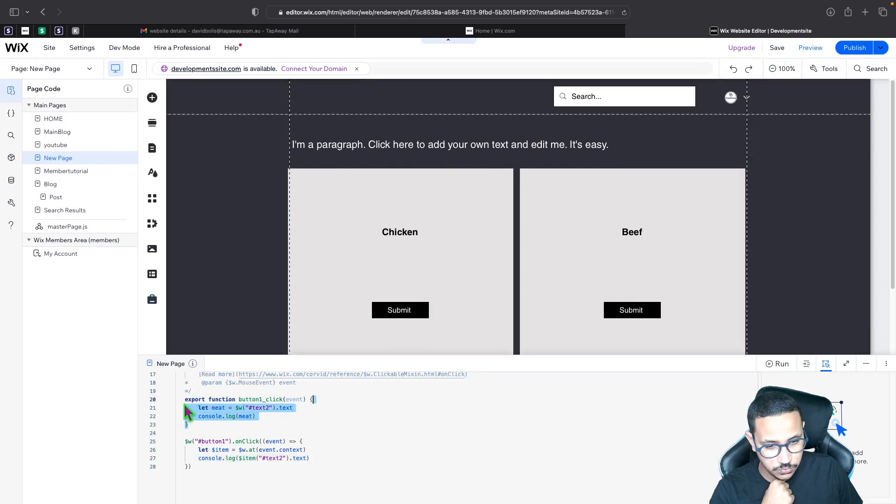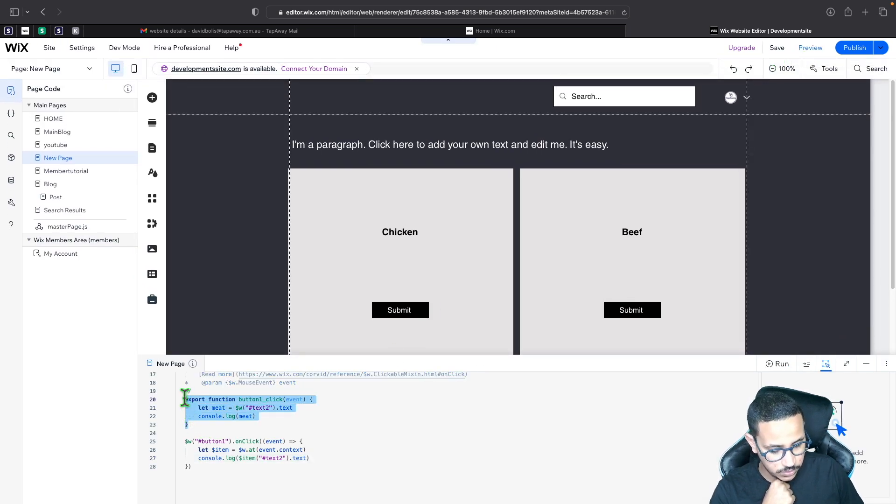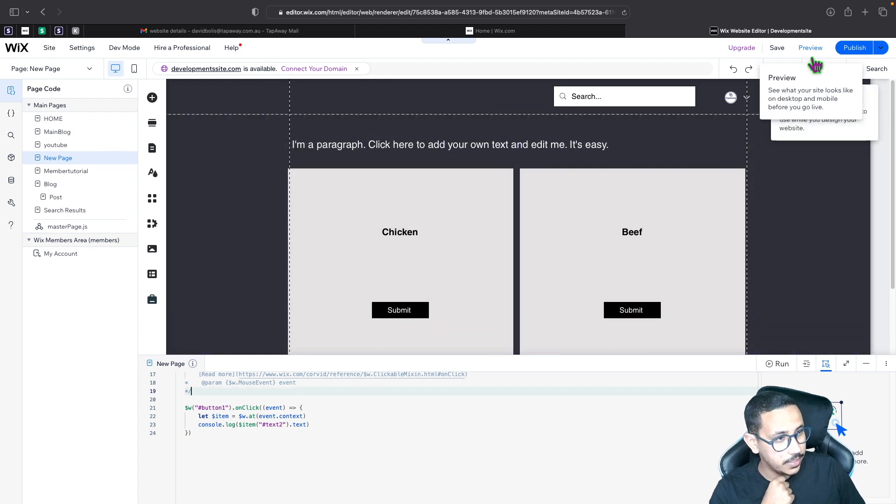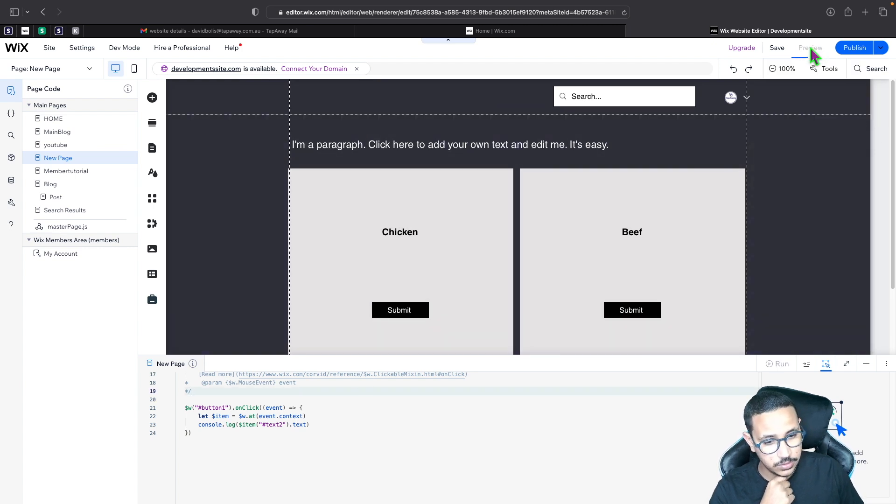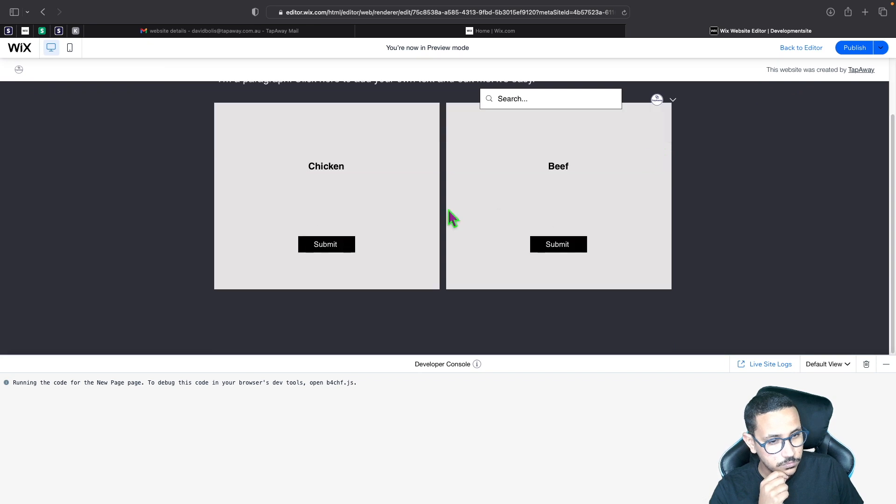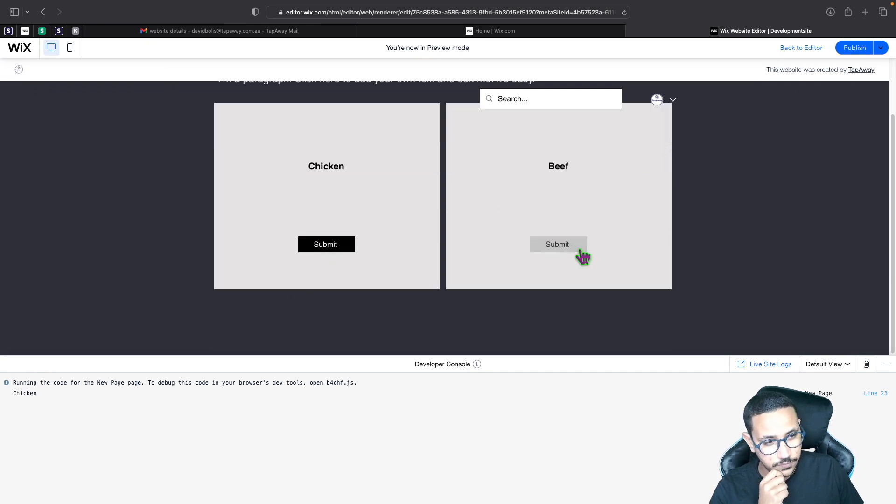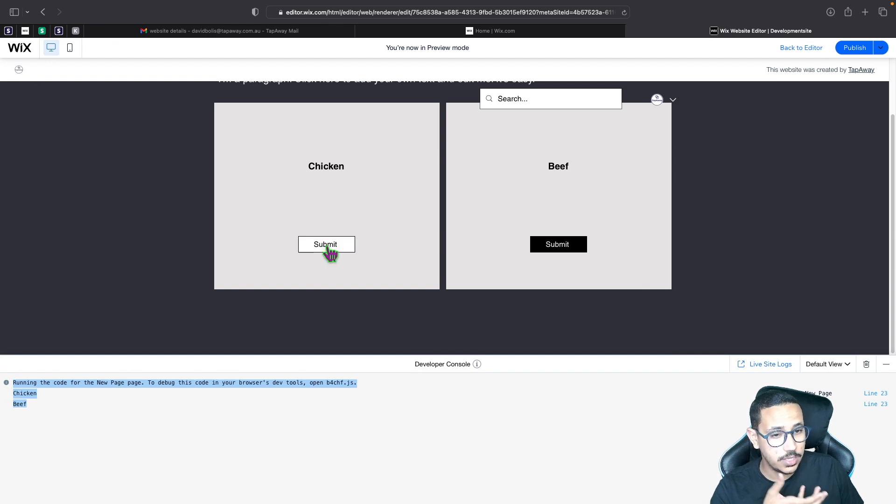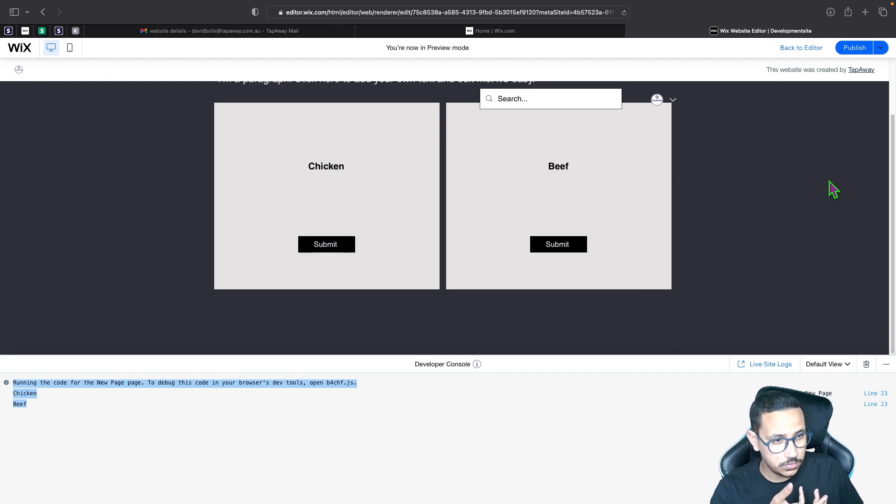So let's go ahead and click on back to editor. Let's go ahead and remove this function that we don't like, and now we are going to click on preview. And if I click here you can see we've got chicken. If I click there you can see that we've got beef. So that's how you actually manage to get a specific action submitted per each tile.